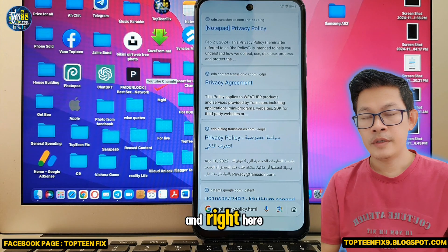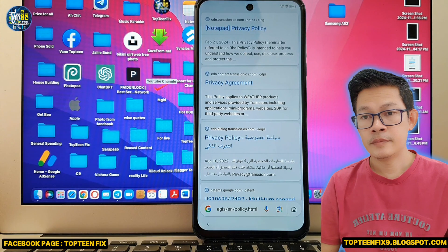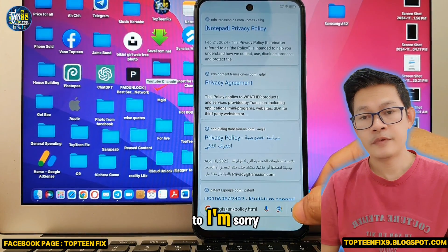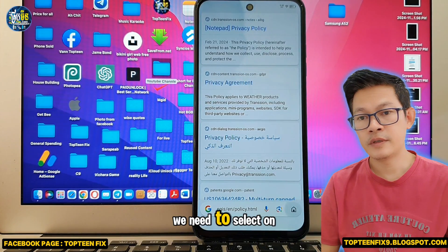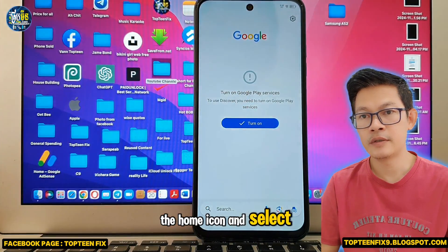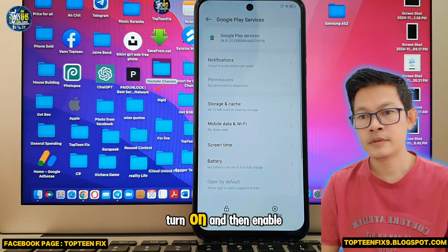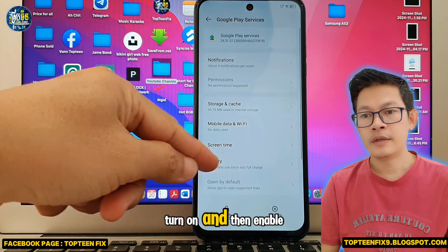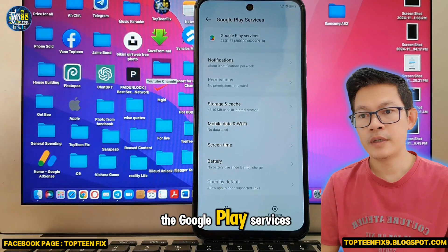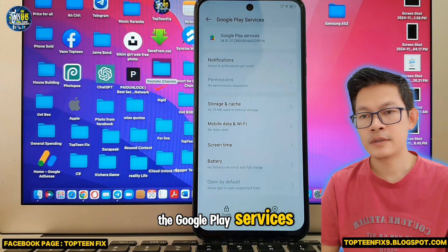Select the three dots on the top, select Share, and again choose Google Go. Right here we need to select the home icon.